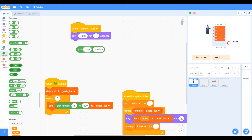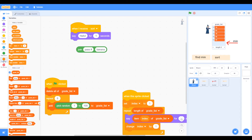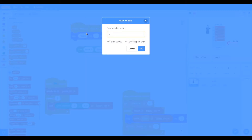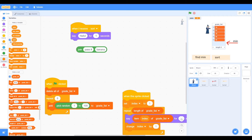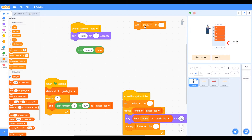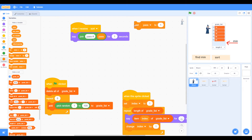We're going to have the number of the pass, so let's create a pass variable. Go to Variables and make a variable called 'pass'. Now we can add that pass variable to the join block, and we want to set pass to equal one to begin with.